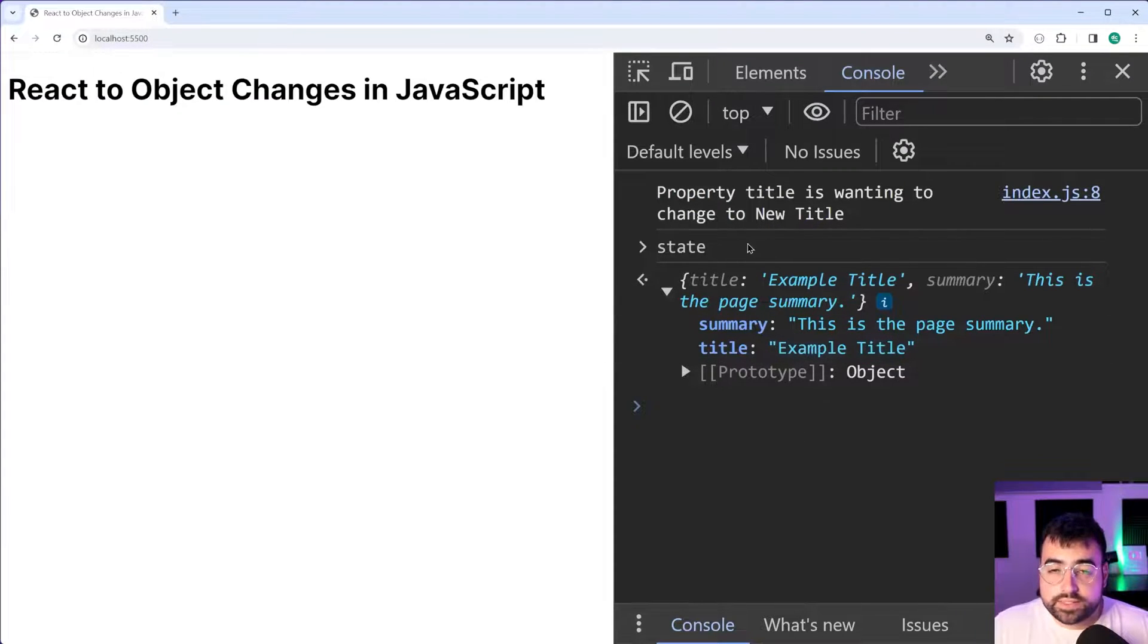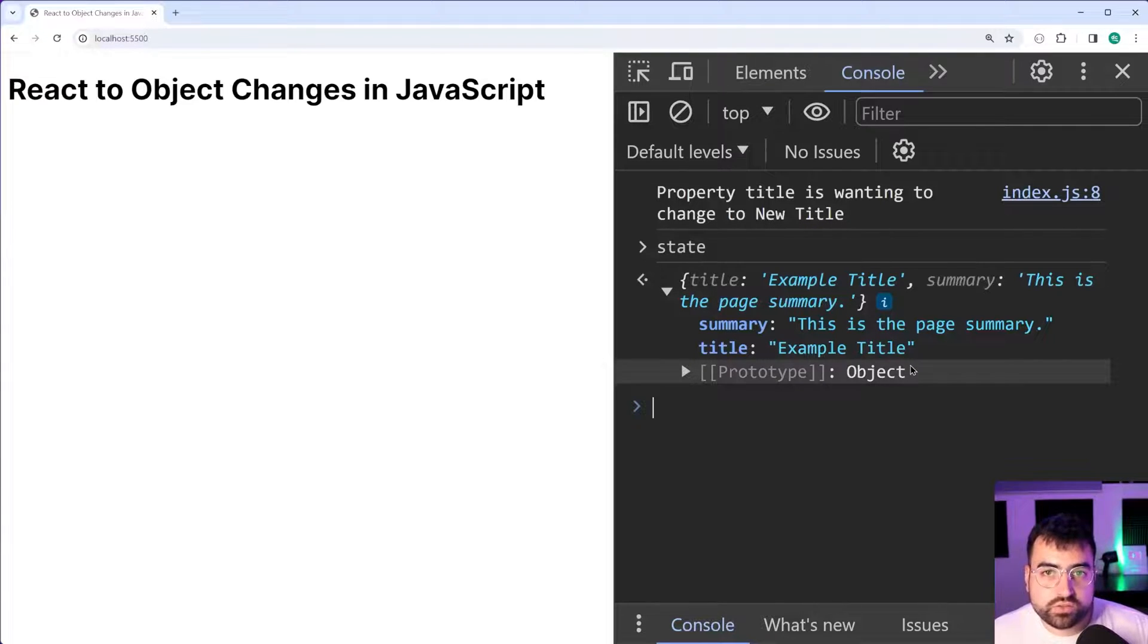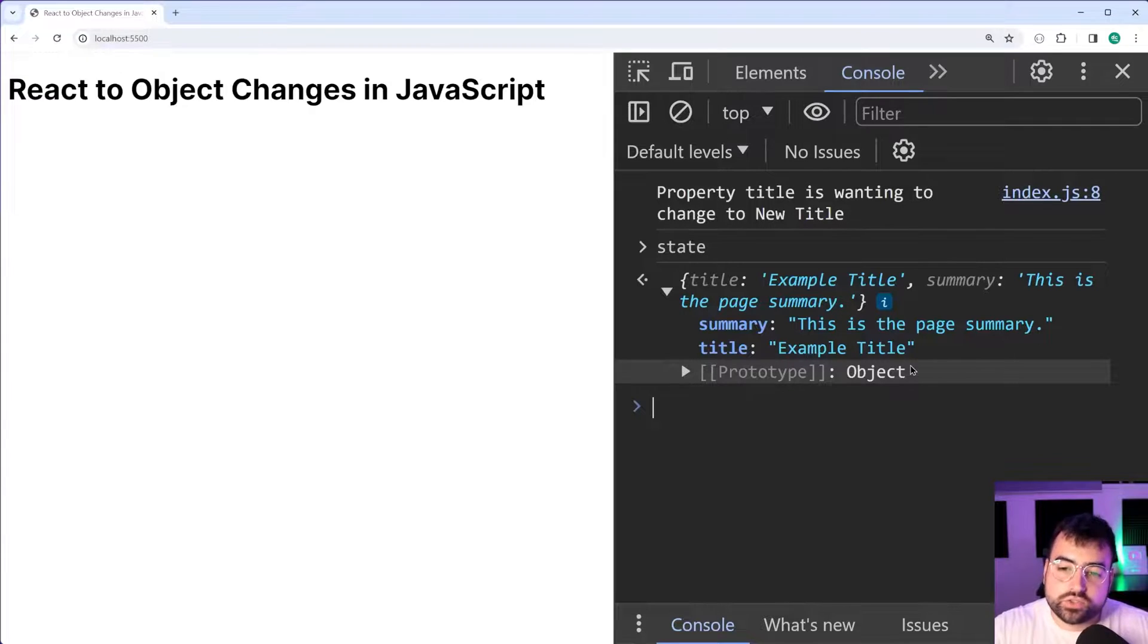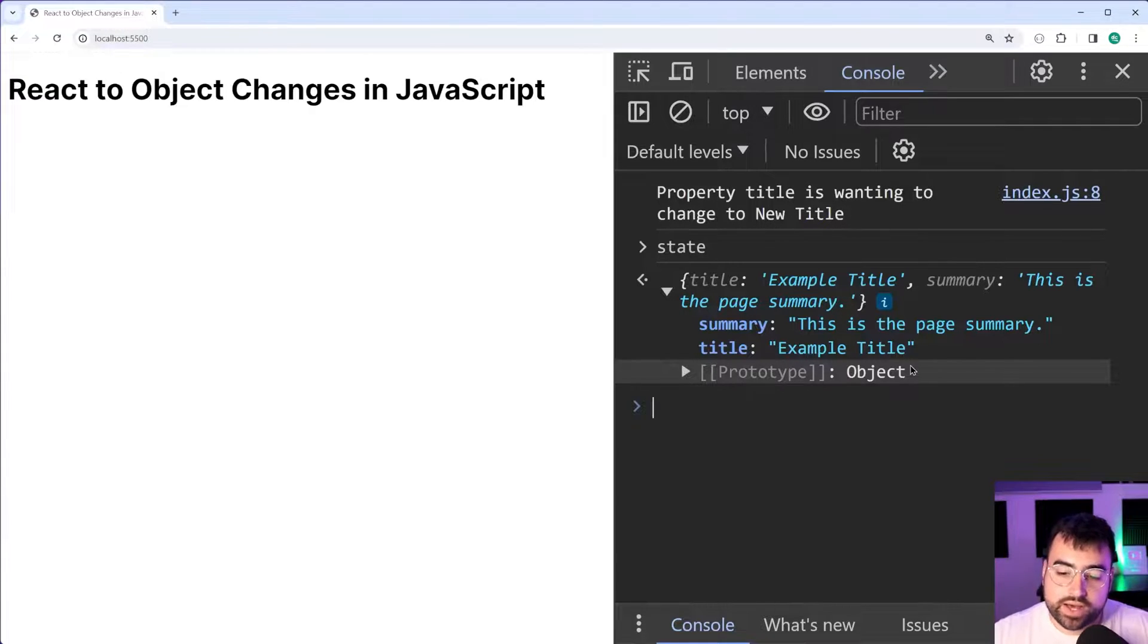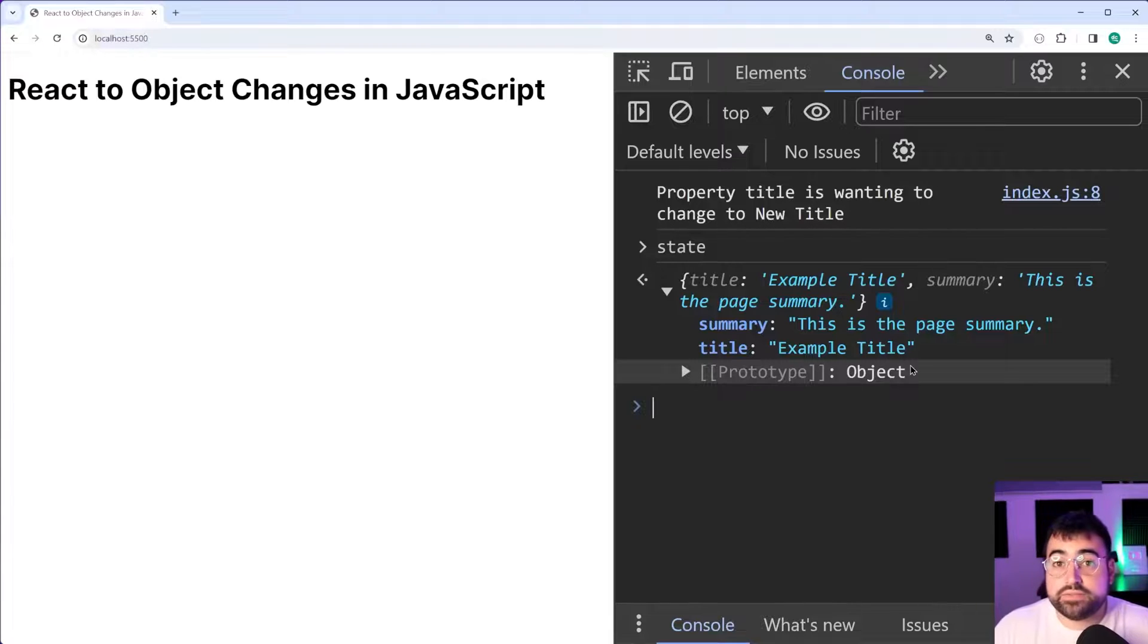So essentially all we're doing here is we're just detecting the change. We're detecting the intent to change the value of the title property and maybe that's all you actually need out of this video.